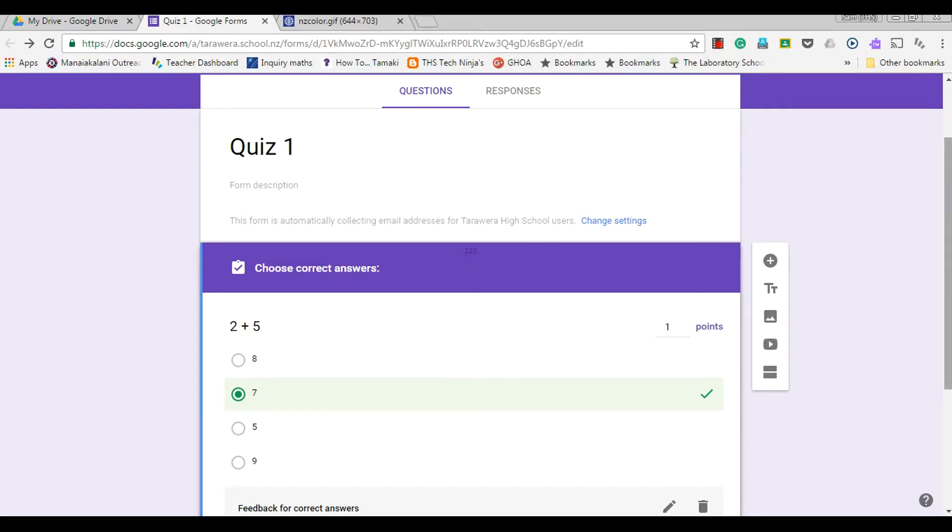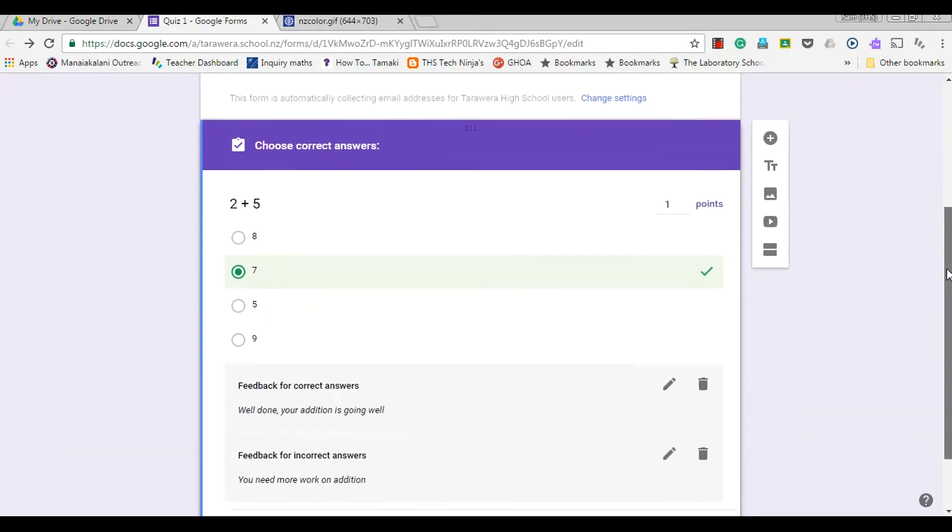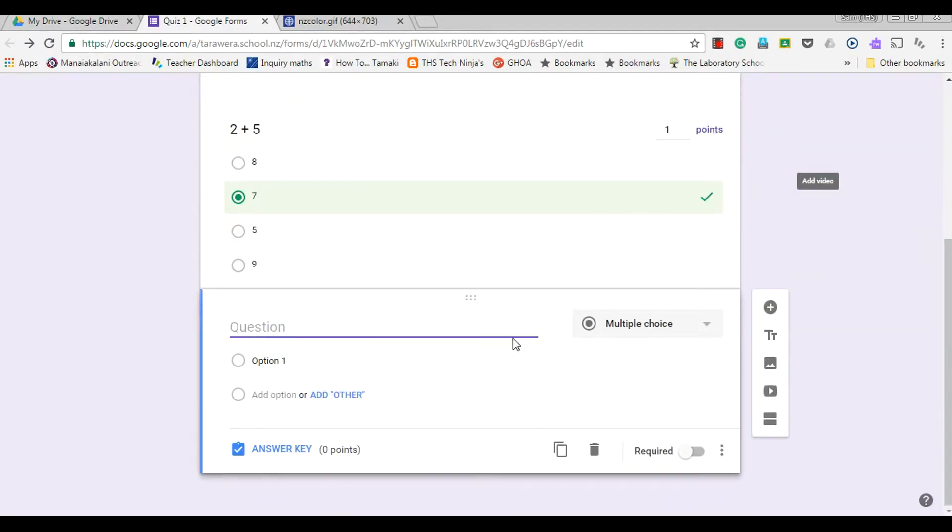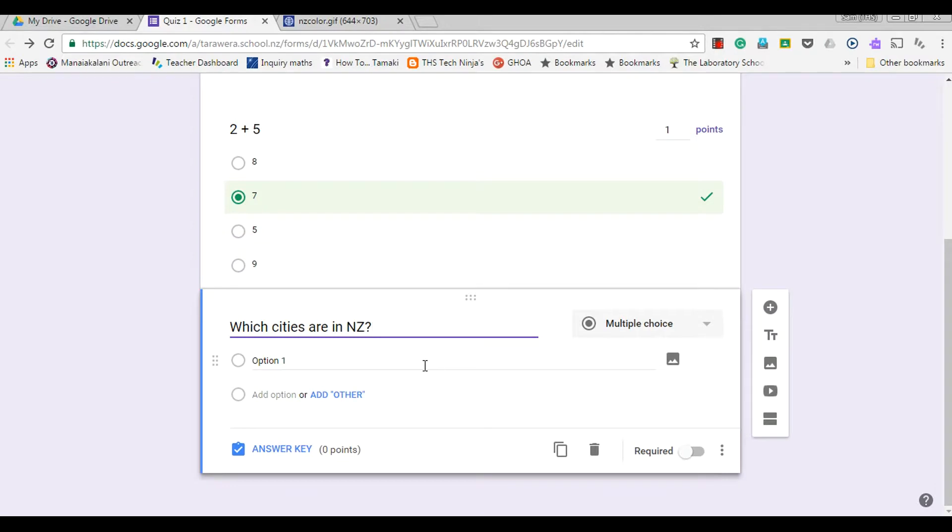If I'm adding a question here, I go to add question and I can create my question: which cities are in New Zealand? So I could give a range of answers that they can choose from.